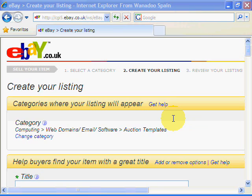Welcome to Van Gogh's video tutorials. Today we're going to show you how to insert images into your eBay listings at no charge at all.